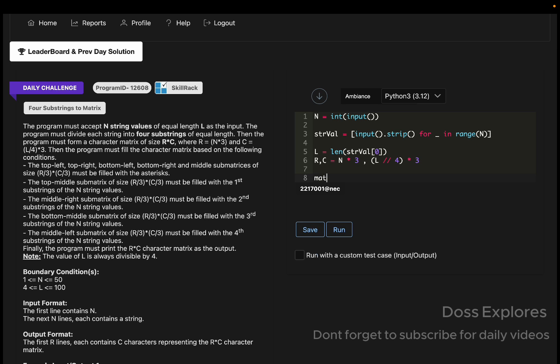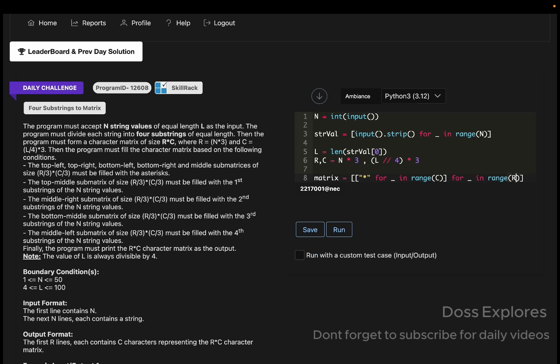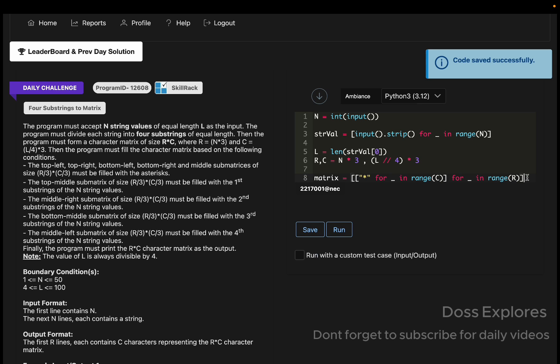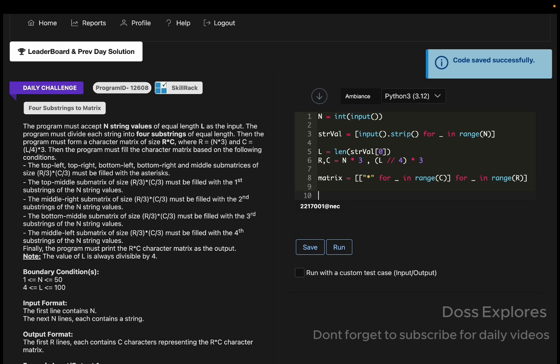So matrix equals asterisk for underscore in range of C, for underscore in range of R. Now we must loop through all the conditions.